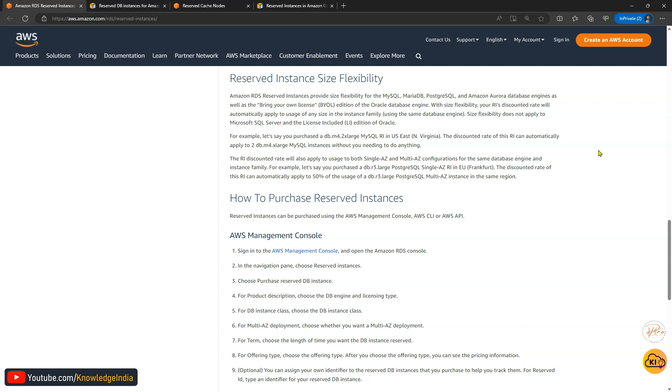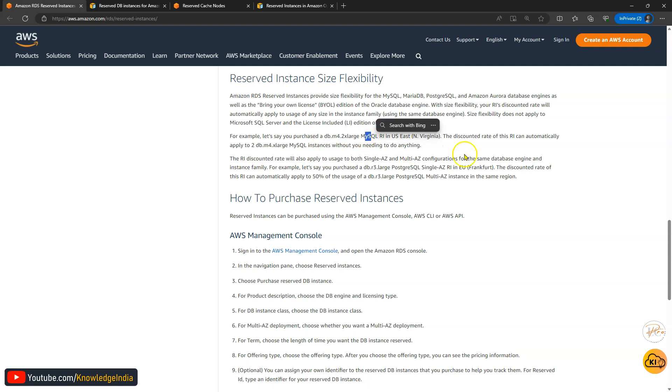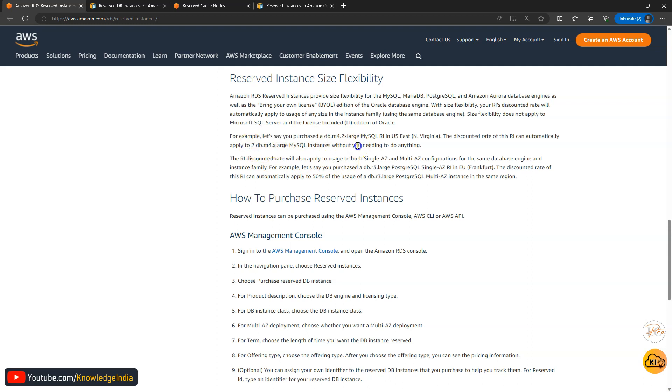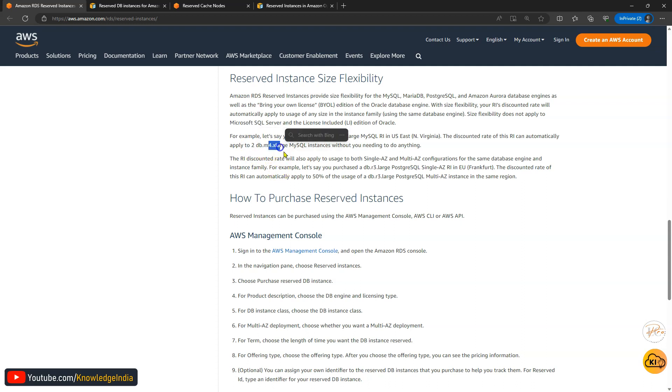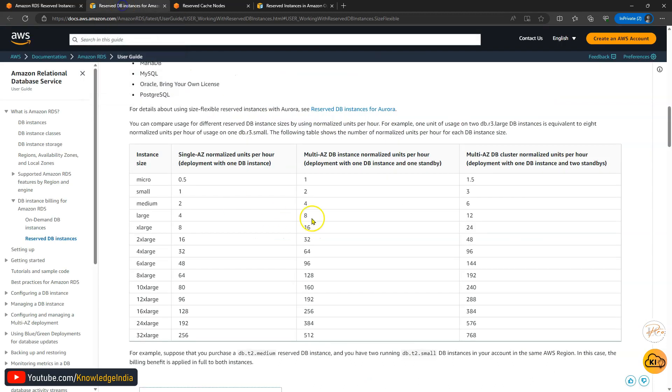Let's understand it with an example. Let's say you have purchased a m4.2xlarge MySQL. And what happens is you go ahead and you start running actually instead of that you start running two instances of m4.xlarge. You had actually bought one instance of m4.2xlarge but you decide to run two instances of m4.xlarge. So it will get covered. We should try and understand this with some calculation. Let's look at this one.